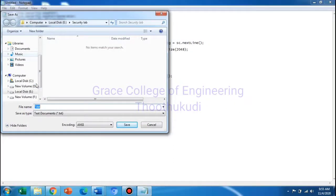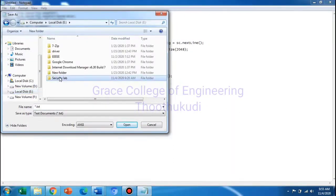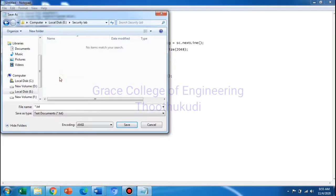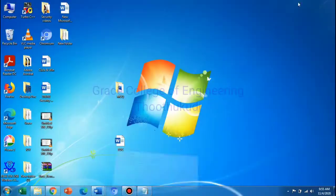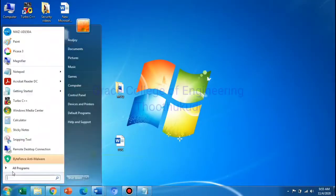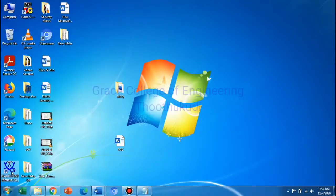E colon Security Lab — Creating Digital Signature dot java. Save. Now we are going to compile and run. Open the Command Prompt window.